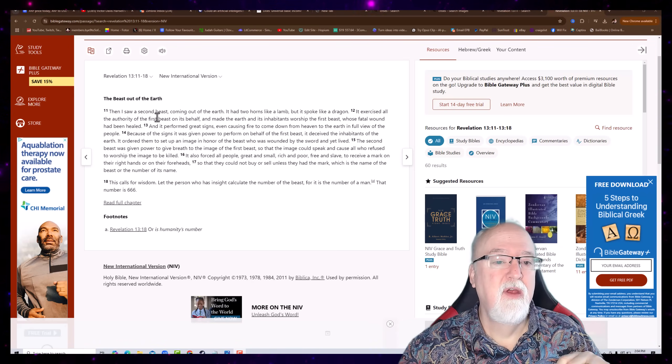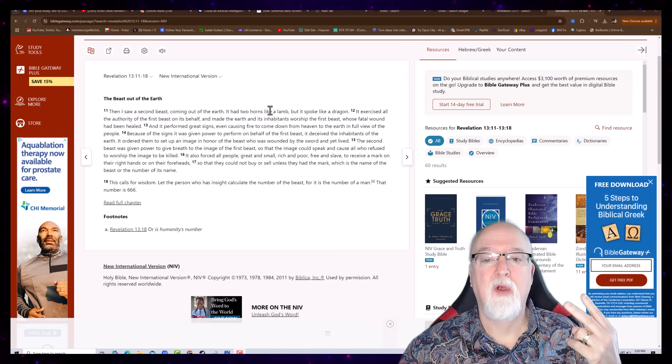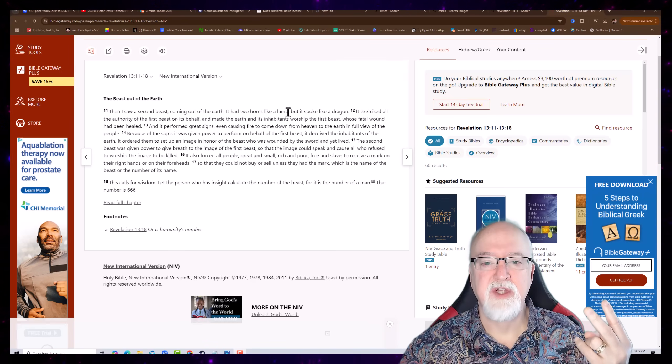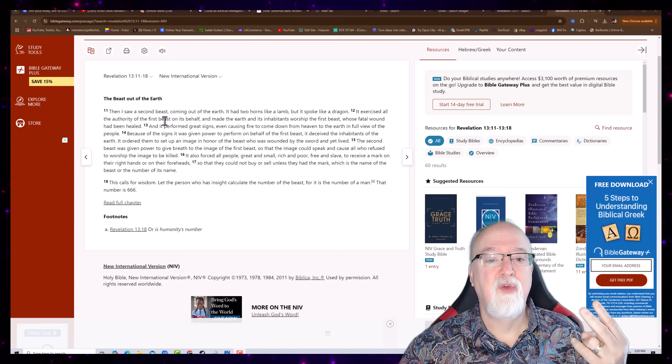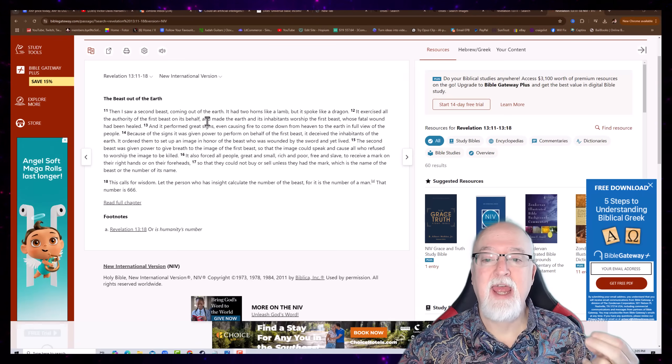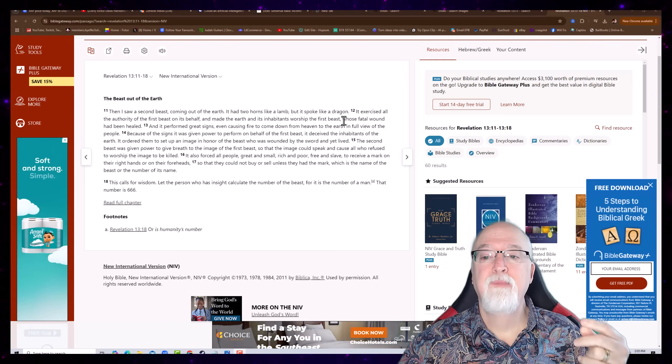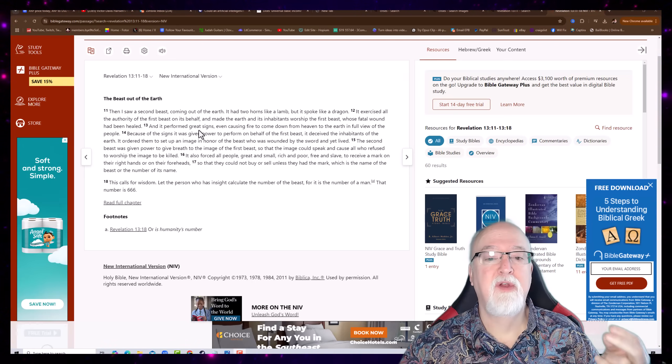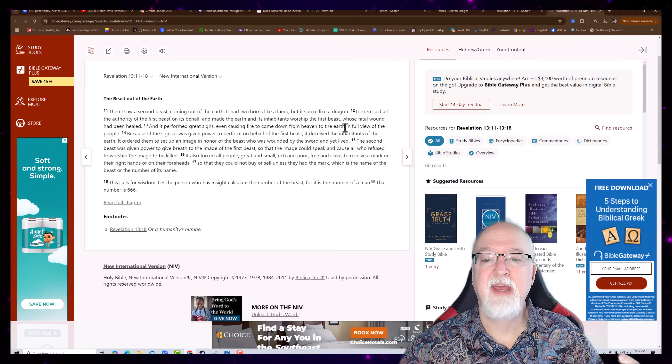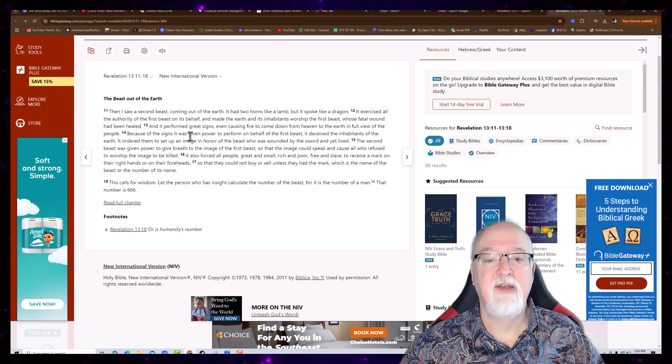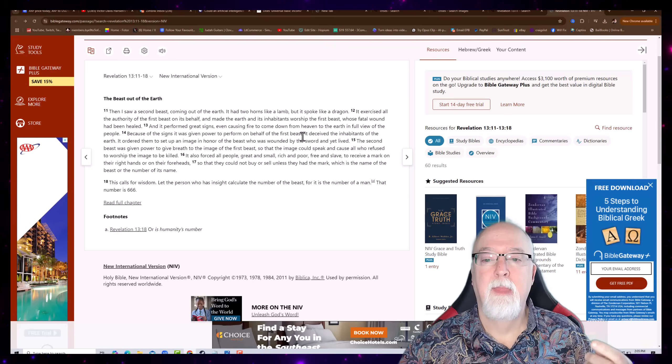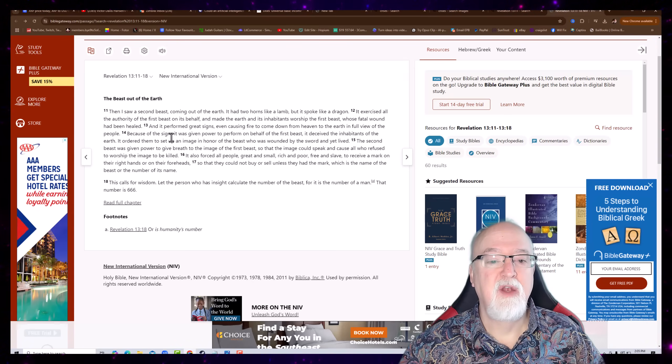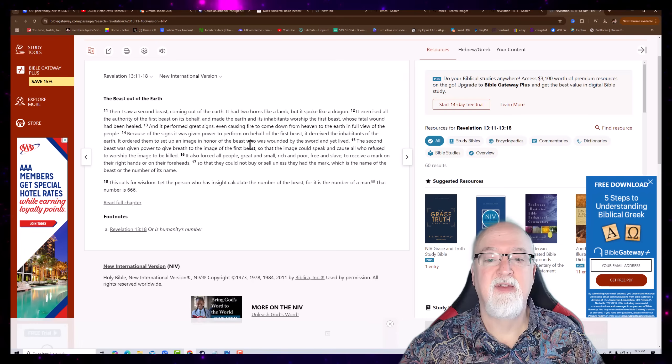So, then I saw a second beast. So, there's two beasts coming out of the earth. It had two horns like a lamb. Many people say that the horns are additional leaders. But it spoke like a dragon. It exercised all the authority of the first beast on its behalf and made the earth and its inhabitants worship the first beast whose fatal wound had been healed. And it performed great signs, even causing fire to come down from heaven to the earth in full view of the people. Because of the signs, it was given the power to perform on behalf of the first beast. It deceived the inhabitants of the earth and ordered them to set up an image in honor of the beast. Now, listen to this.